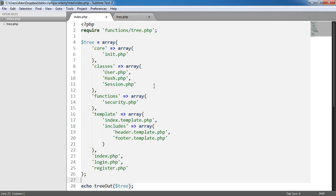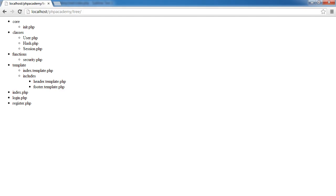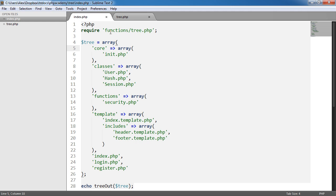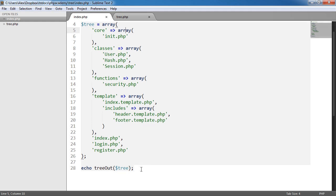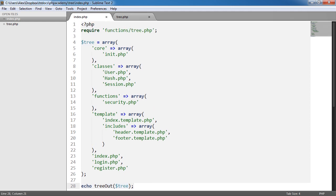Let's just quickly take a look at the code without giving away the actual function we're going to be building. We require this function, and we have this tree here which is obviously an array. Inside we have the array keys. So this one would be core. We've got an array within that, so we're already dealing with multi-dimensions. The output and the actual array itself look very similar, because all we're doing is creating an unordered list and then list items within that. We're just echoing this tree out function and passing in this tree array.